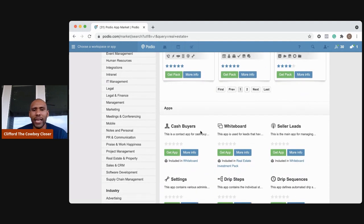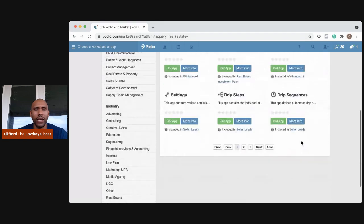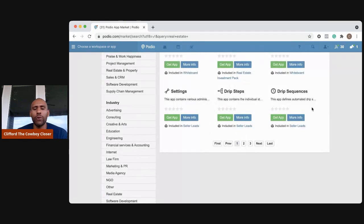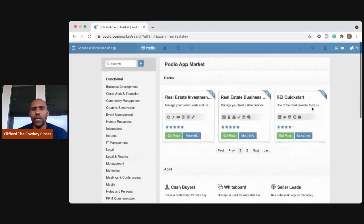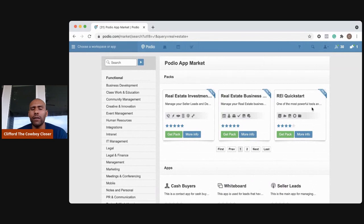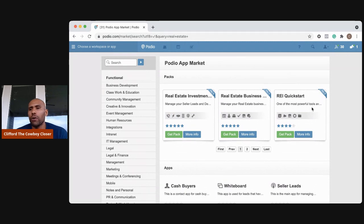And they have these quick app packages that you can get right here. It's really simple. You have cash buyers, whiteboards, seller leads, drip sequence, et cetera. So you can get really creative and build out your Podio to your particular needs and your particular business.